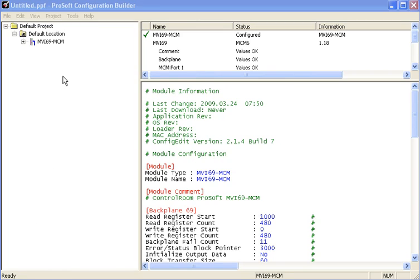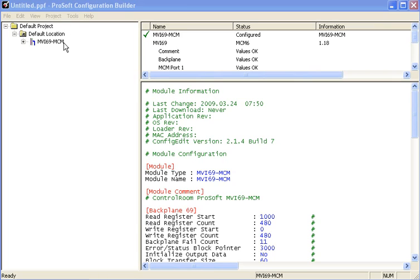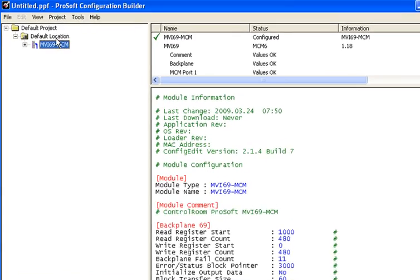So you'll notice within PCB, it has a standard menu bar up top. Well, we're not going to use that menu bar. What we are going to use is right clicks on the left hand window tree and we'll be performing all of our functions with right clicks.